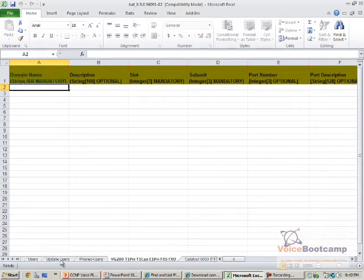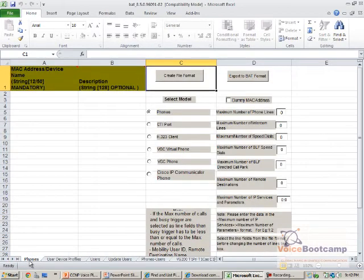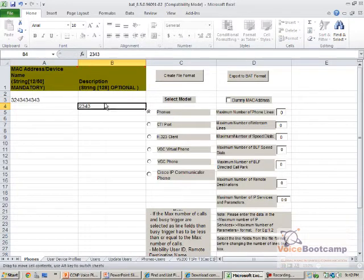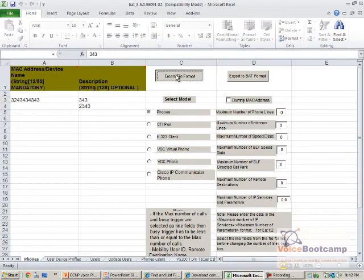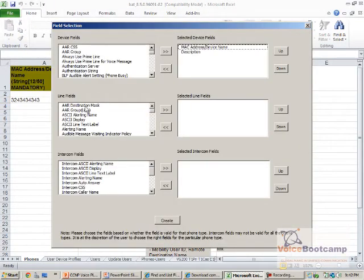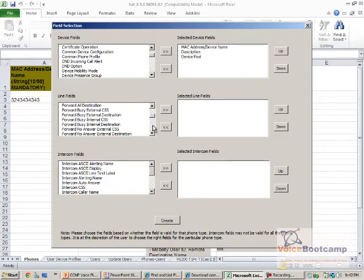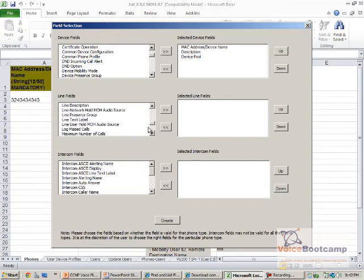For example, if you are going to add a phone, you will put the MAC address of the phone and a description, and then you can create different formats specifying which fields you want — for example, device pool, directory number, and extensions.